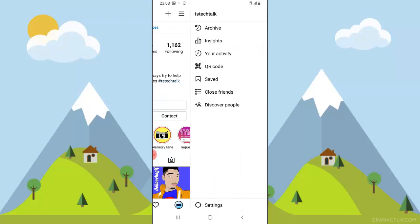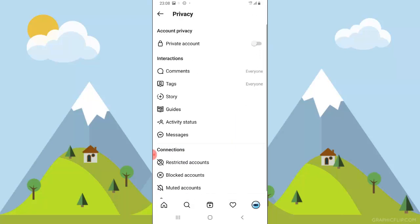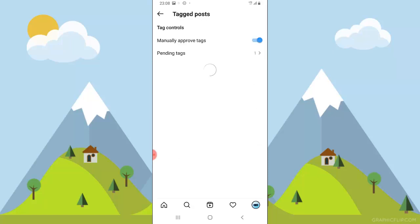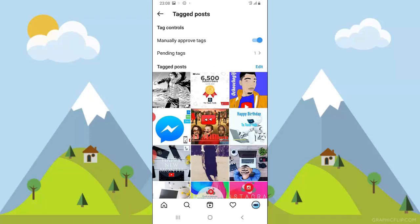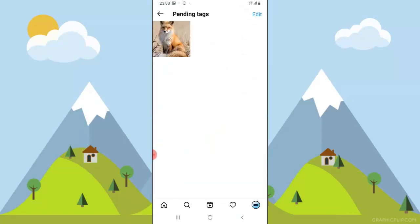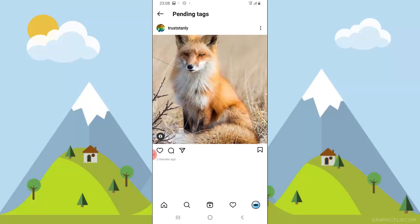Click on your menu icon, go to settings, click on privacy, then click on tags again. You'll notice where it says 'manually approve tags' — click on that. Once you click on that, you'll notice where it says 'pending tag.' Select that pending tag and the image will appear.